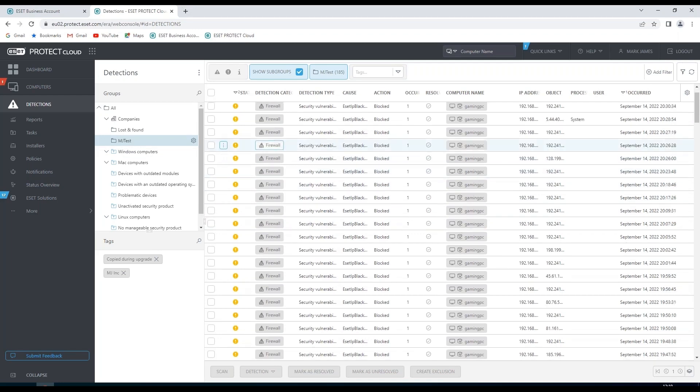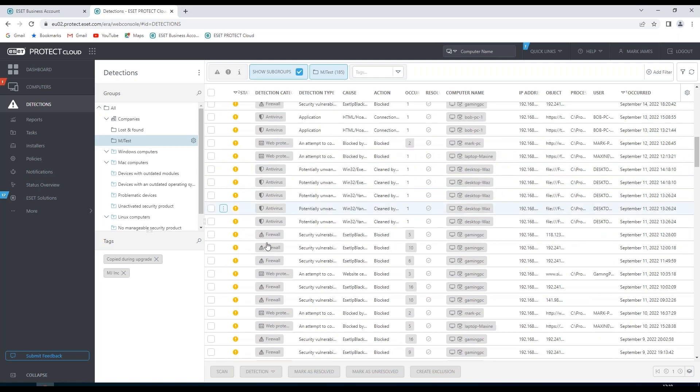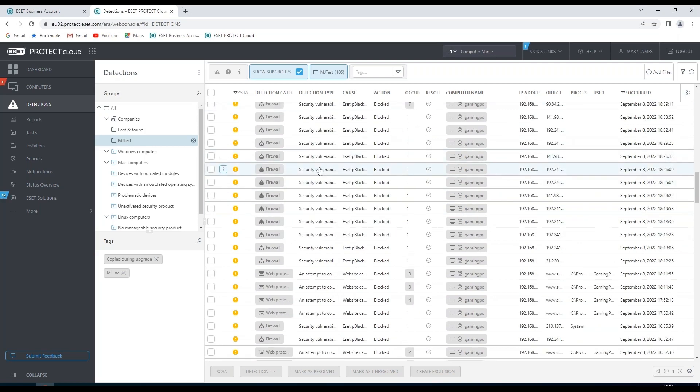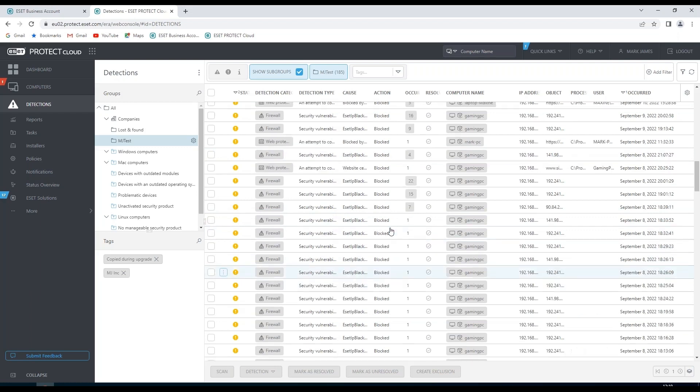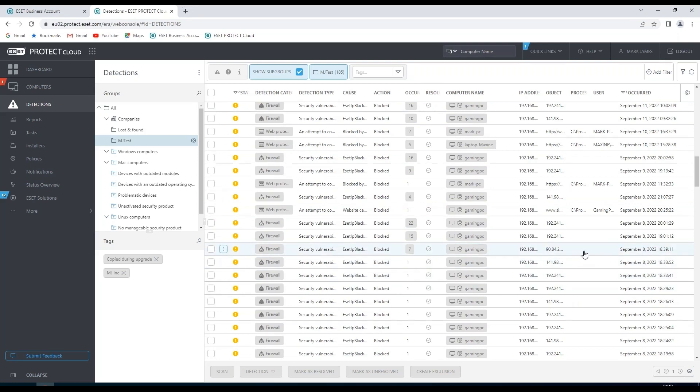We see the status of these detections, what created the detection, the detection type, cause, any action associated with that, how many times it's occurred and whether it's been resolved. We also see the computer name, IP address and various other information relating to this detection.